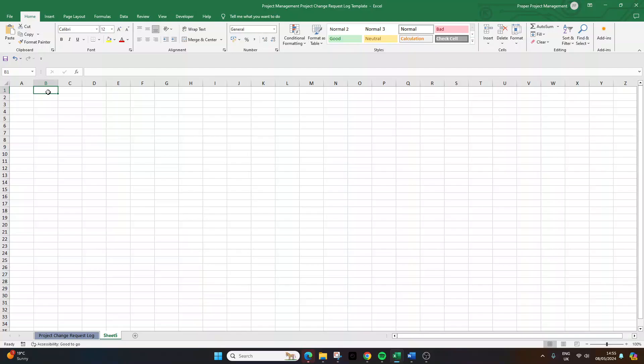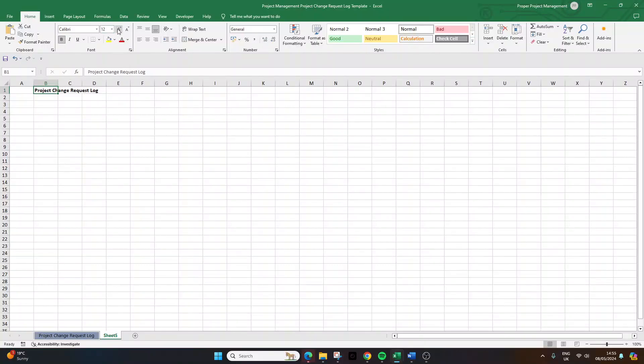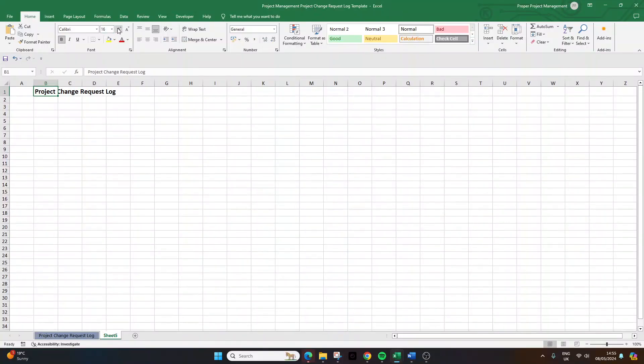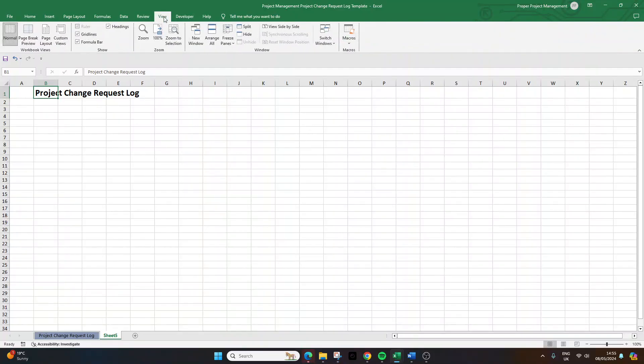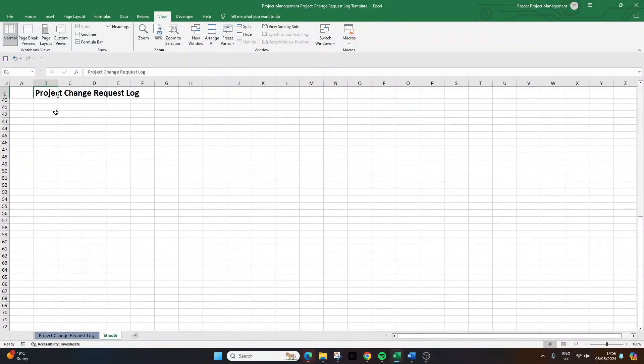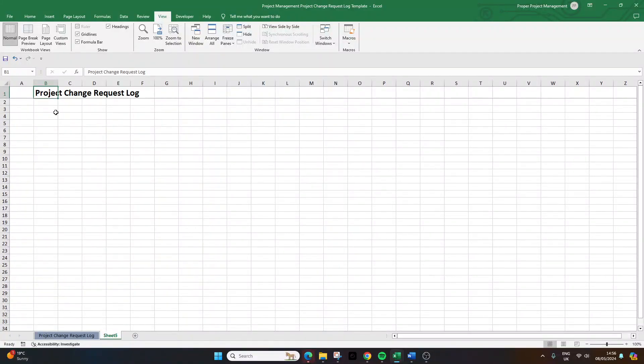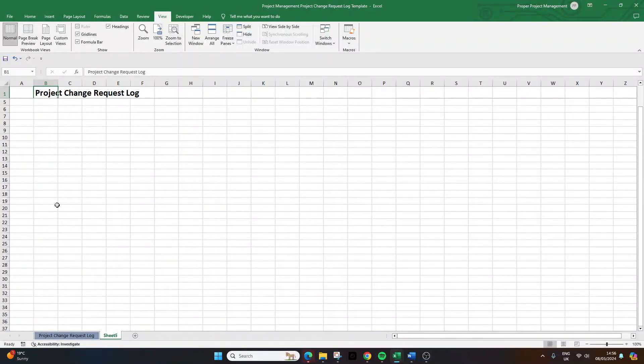So the first thing that I'd recommend that you do is give the document a name. So if any stakeholder opens this up, if you share it with them, they know exactly what they have in front of them. So for instance, I'm just calling this project change request log. I've put that in cell B1. I'm going to do a little bit of formatting here. I'm going to make this bold, and I'm going to increase the font size to 20. At this stage, I'm going to go into the view ribbon, and I'm going to put on freeze pane, freeze top row. That way, if you scroll down, you'll notice that this first row remains in view. And that's just really effective. It looks really professional, and it's really helpful for anyone who's accessing this document, particularly if you've got a lot of project change requests building up.